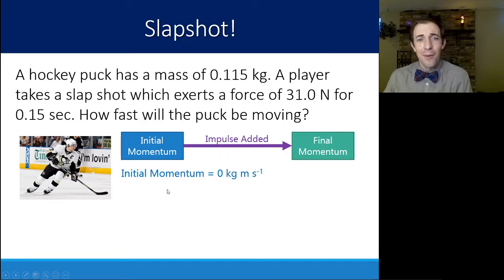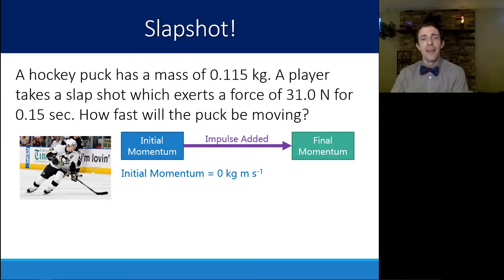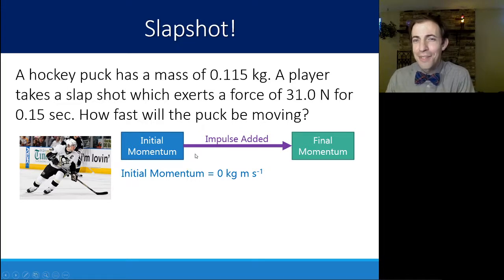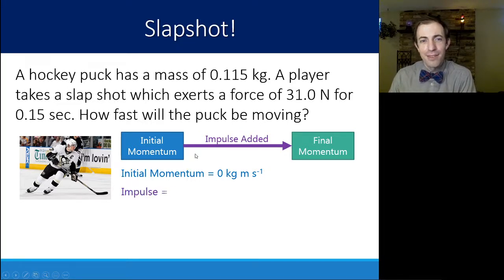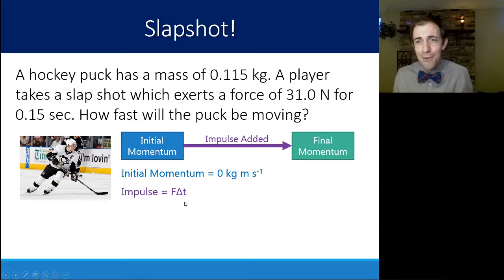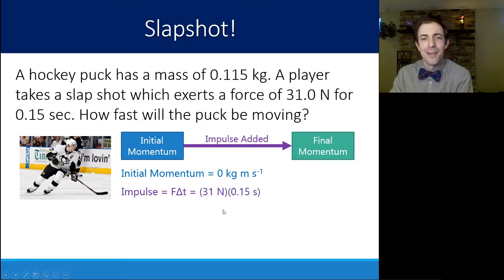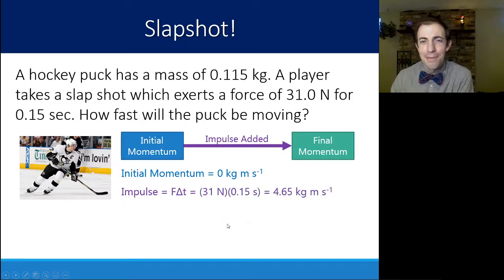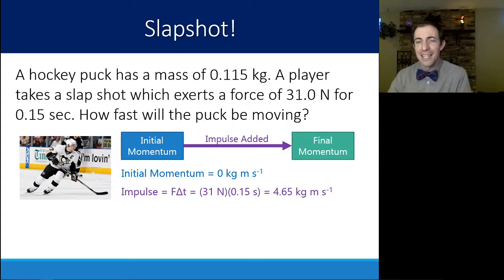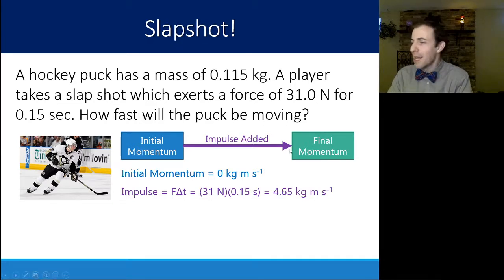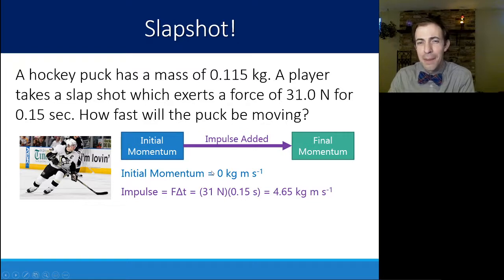The initial momentum is zero kilogram meters per second. To find the final momentum, we need the impulse. Impulse equals force times the change in time — in this case 31 newtons for 0.15 seconds — which gives us about 4.65 kilogram meters per second (or newton seconds). That impulse added to the initial momentum gives us our final momentum.